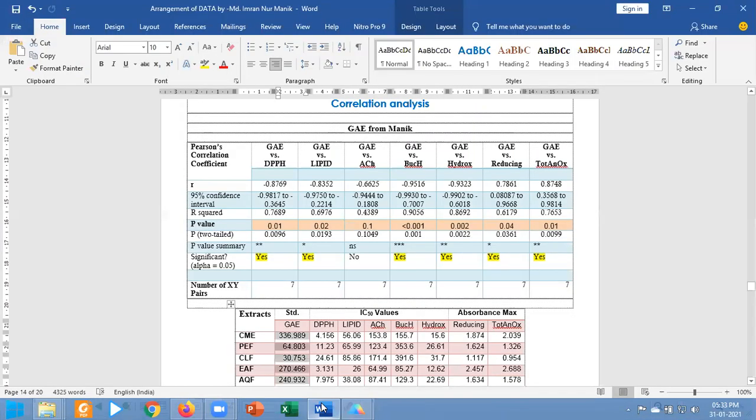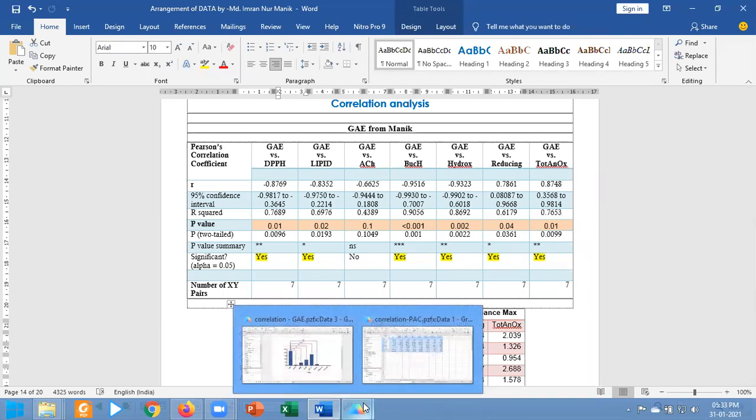In this way I am going to put the relationship between the reducing and antioxidant. Reducing has the relationship with one asterisk.